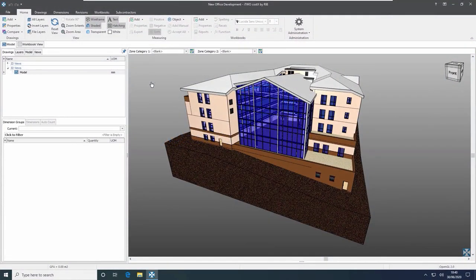Welcome to part 3 of the i2Costex training video series. In part 3 we'll examine how to work with BIM, building information modelling, including extracting the quantities and creating a full BIM estimate in minutes.